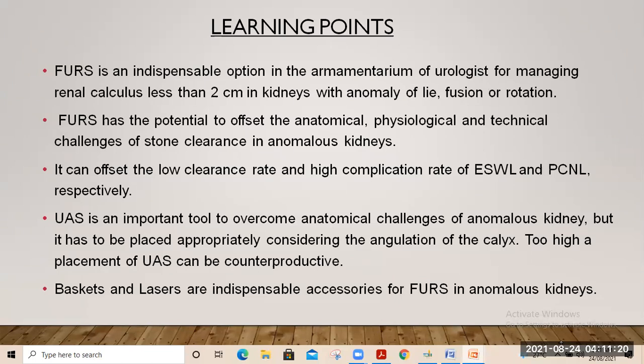Learning points: flexible ureteroscopy is an indispensable option for managing renal calculi less than 2 cm in kidneys with anomalies of fusion and rotation. It has the potential to offset the anatomical, physiological, and technical challenges of stone clearance, and can offset the low clearance rate of ESWL and the high complication rate of PCNL. Ureteral access sheet is an important tool to overcome the anatomical challenges of anomalous kidneys, but should be placed appropriately considering calyceal angulation. Baskets and lasers are indispensable accessories.